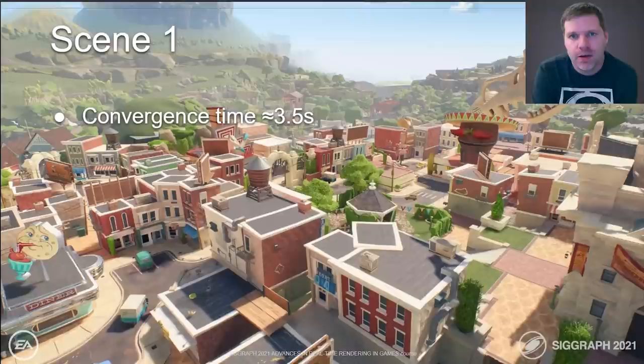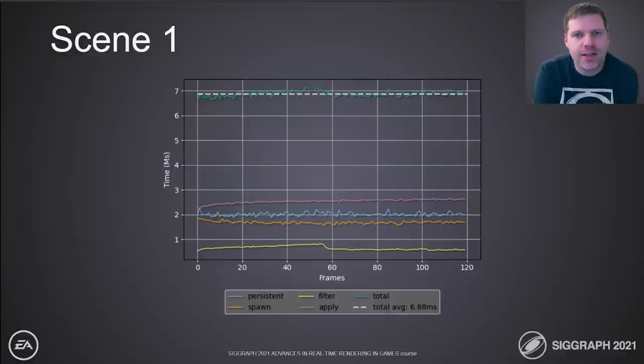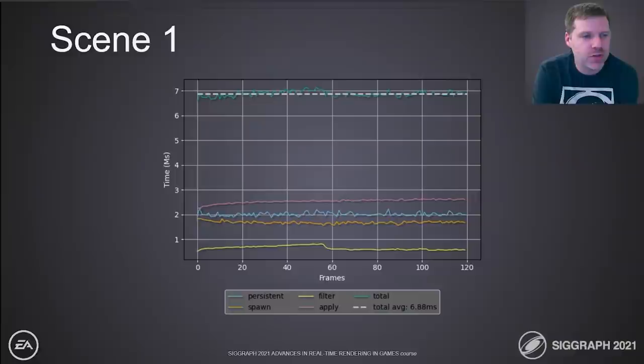Scene 1 is the Plants vs. Zombies Town Center map with only sunlight. The indirect diffuse converges to acceptable quality in roughly 3.5 seconds. Due to the large draw distance, we average roughly 7 milliseconds total. We are solving, spawning, and ray tracing surfels all the way to the horizon.